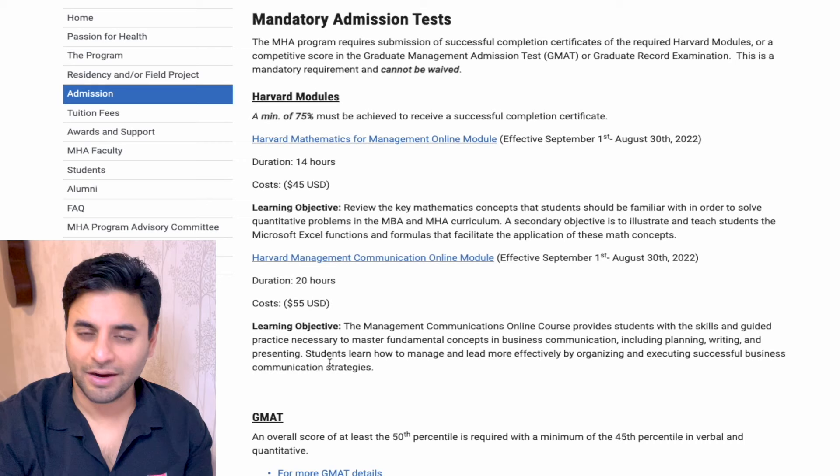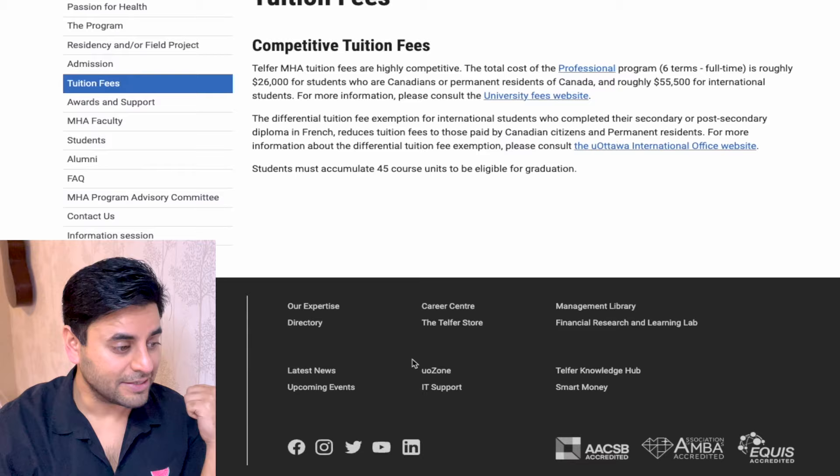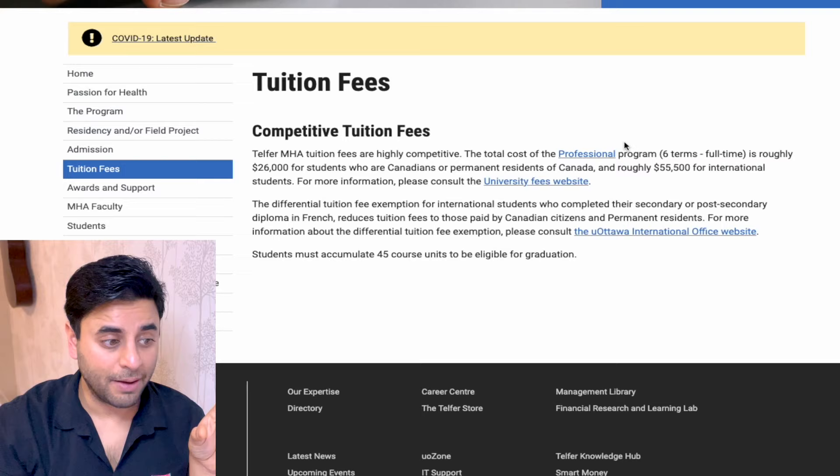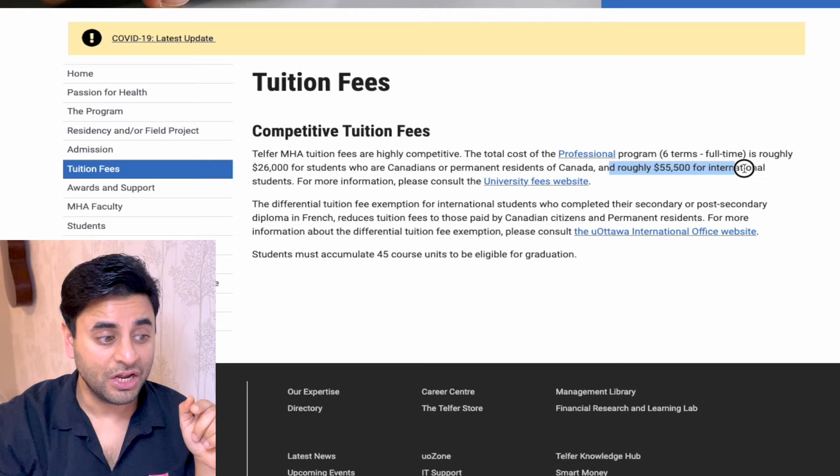Looking at the tuition fee tab: for international students, the complete program at Telfer School of Management is the least expensive of all programs discussed so far — approximately $55,500 total for international students.